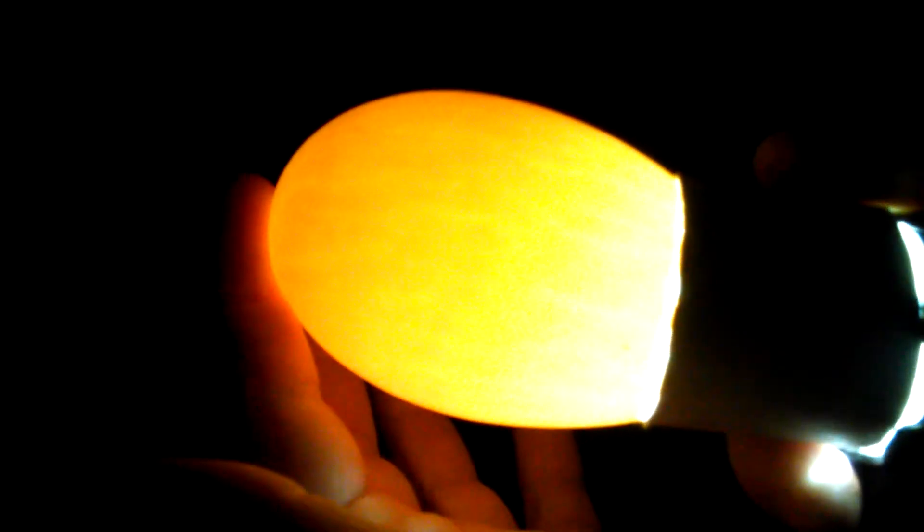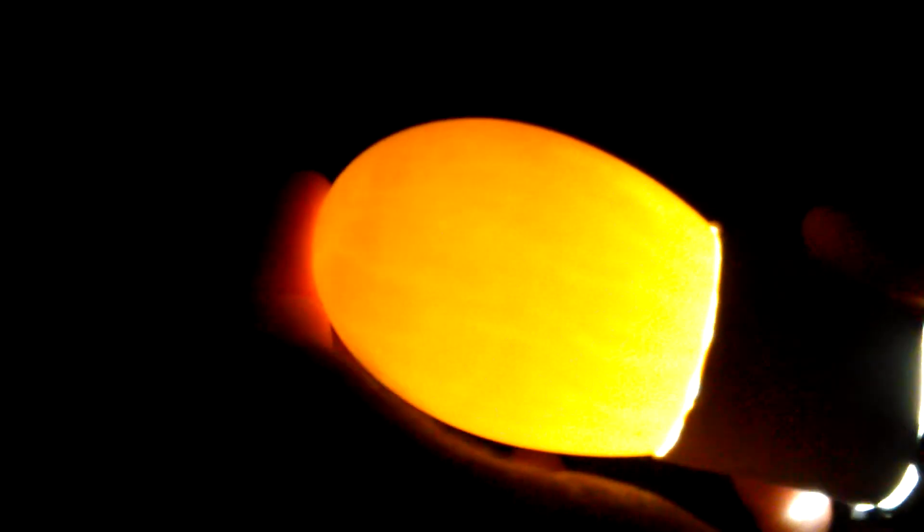This one's from the refrigerator and you can see pretty much straight through it, nothing there. Okay, this one's a ten day old egg.